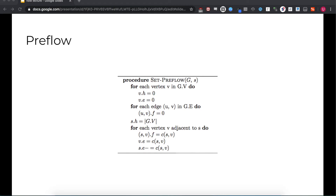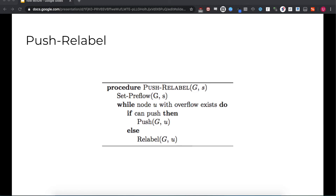This is sufficient for most competitive programming flow problems, but some require a faster method. One such technique that is both asymptotically and practically faster is called push-relabel. Like Ford-Fulkerson, push-relabel is a method that many algorithms draw from. During the operation of push-relabel algorithms, flow conservation is not strictly maintained. Instead, we maintain a value called a preflow that allows vertices to have more flow in than flow out — a relaxation of our previous flow conservation constraint.